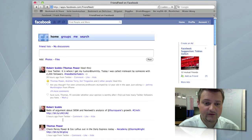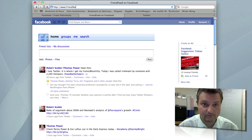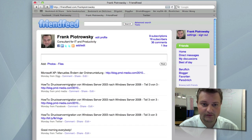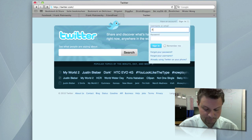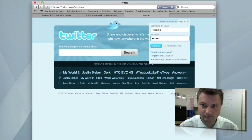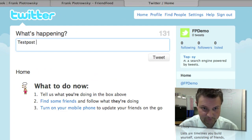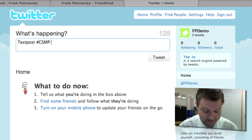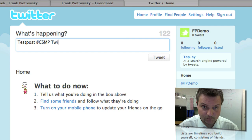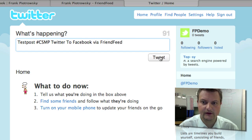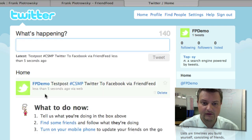Now it shows me my FriendFeed stream right on Facebook. But I'm going back to FriendFeed and to my live stream. Now I'm going to sign in to Twitter. Nothing is in here yet. I'm going to write a test post using the #CSMP hashtag for this series — connecting social media platforms — Twitter to Facebook via FriendFeed. And I'm going to tweet it. There's my test post.